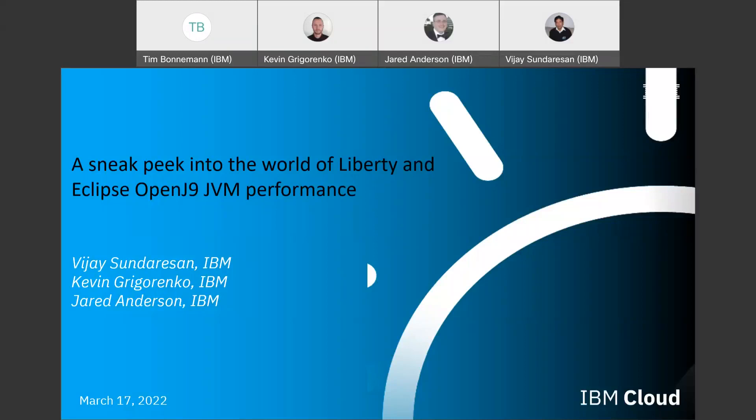Hello, everyone. It was great to see everyone attending this session, this meetup. Today, we're going to be talking about taking a sneak peek into the world of Liberty and Eclipse OpenJ9 JVM performance. Before we dive into the topic, just a quick intro. I'm Vijay Sundaresen. I work at the IBM Toronto Lab, and my role is that of the performance architect for these two products, Liberty and the OpenJ9 JVM.